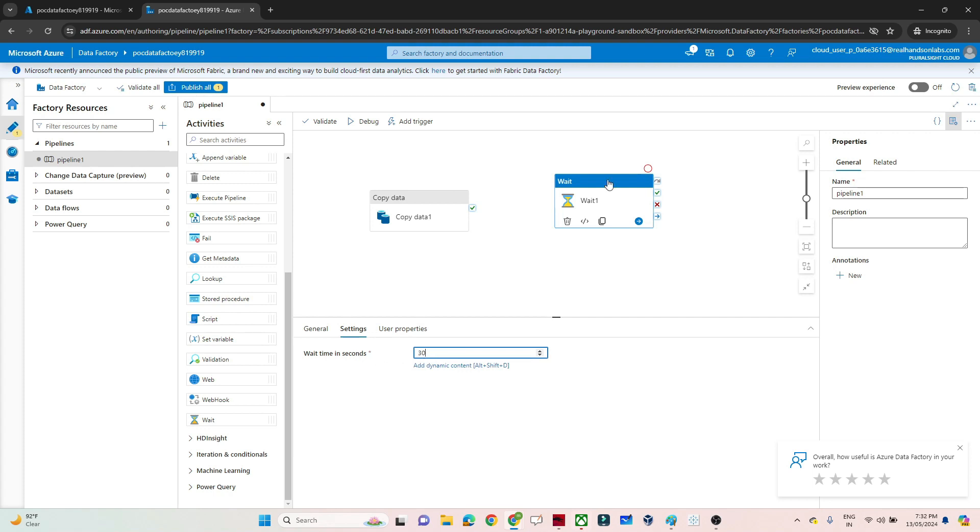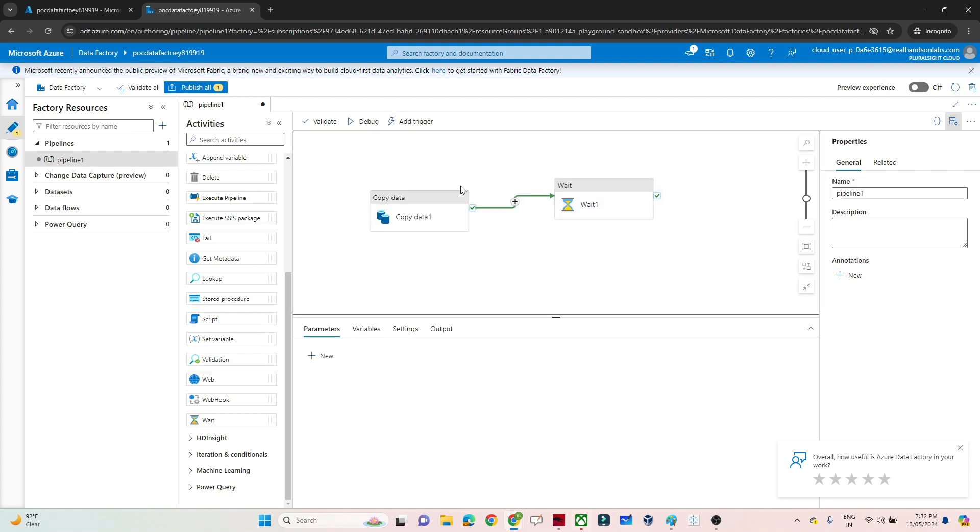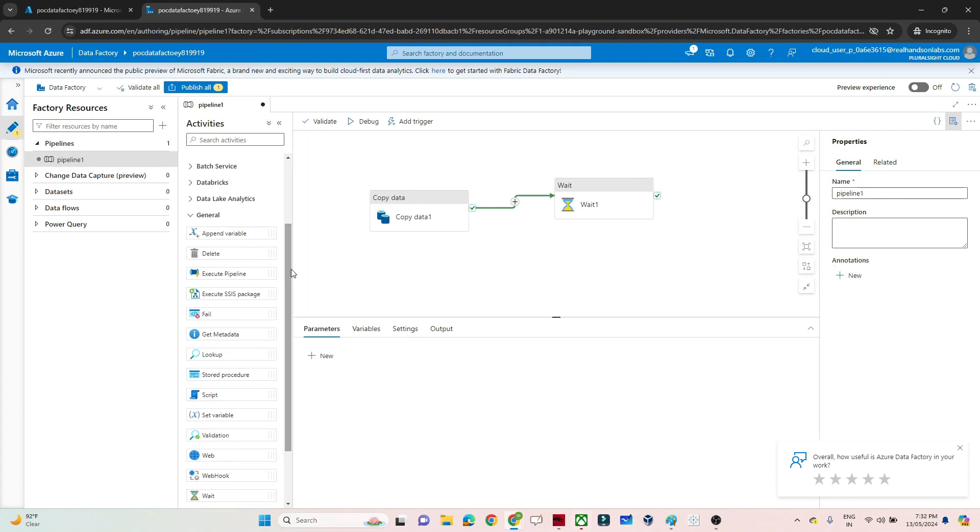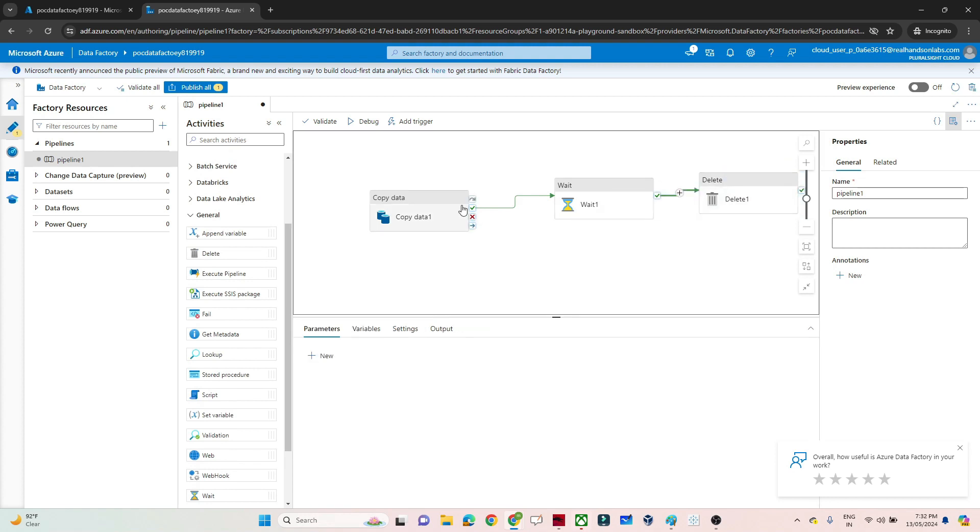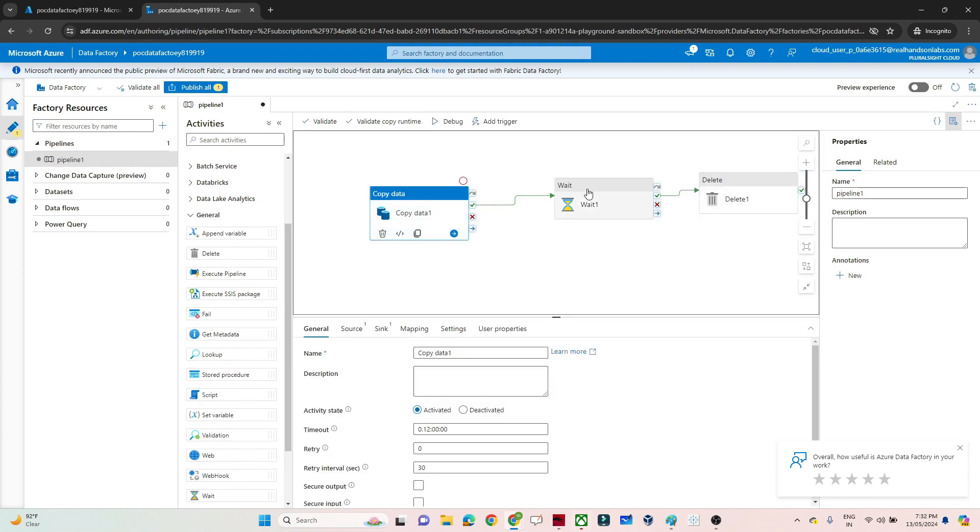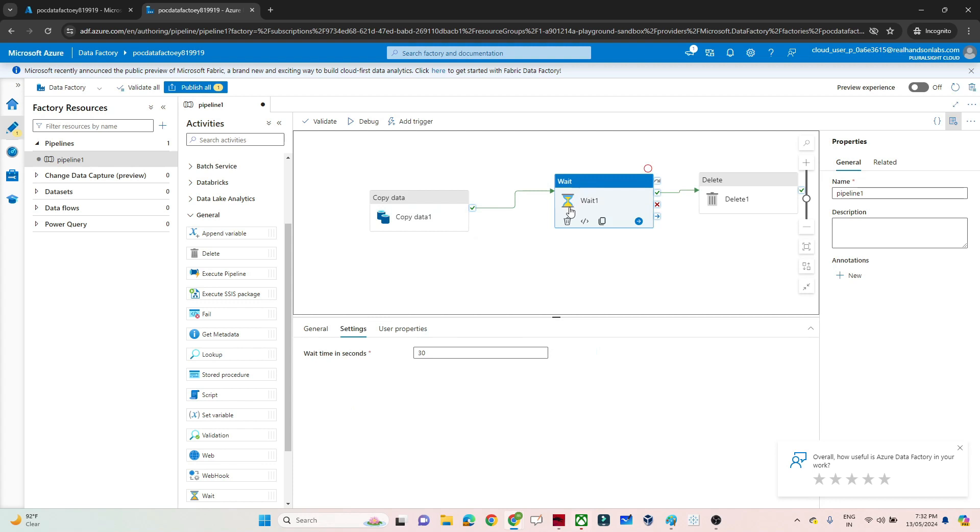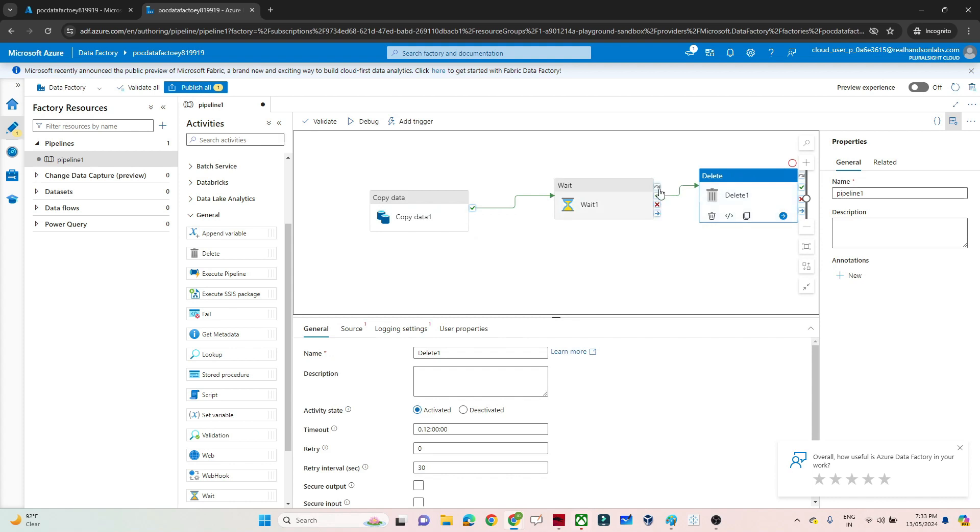you can specify the time period and the pipeline will wait for that time. Suppose you have multiple copy data activities but want to wait for a specific time period. For example, first the copy data activity happens, then I want my pipeline to wait for at least 30 seconds before the delete happens.